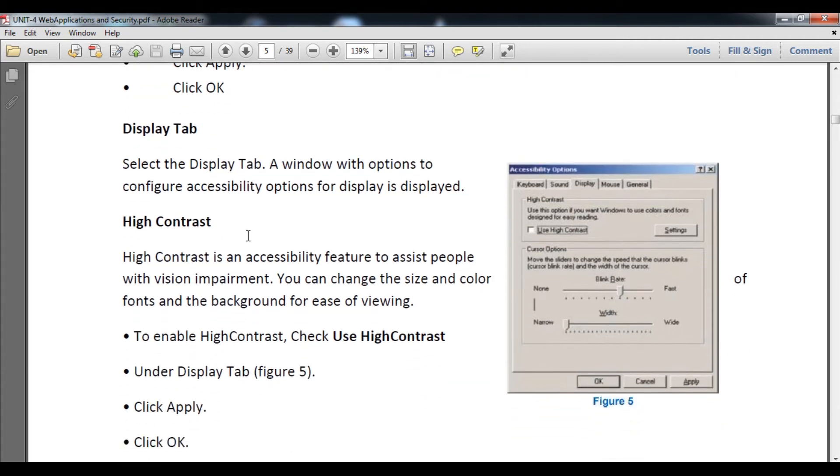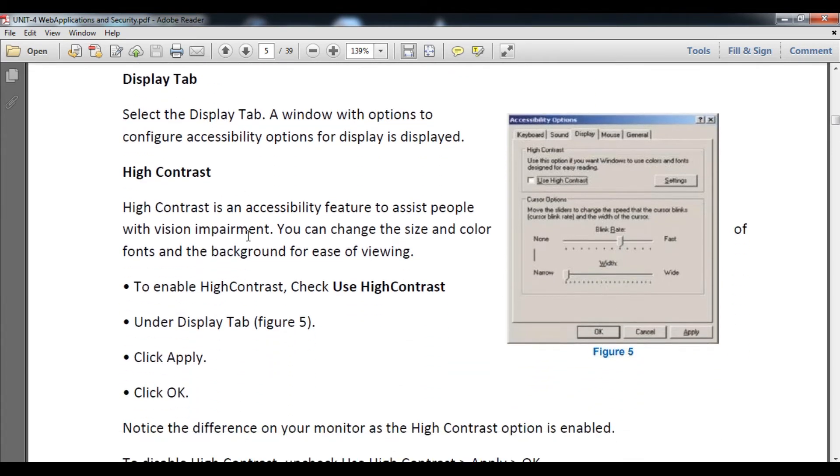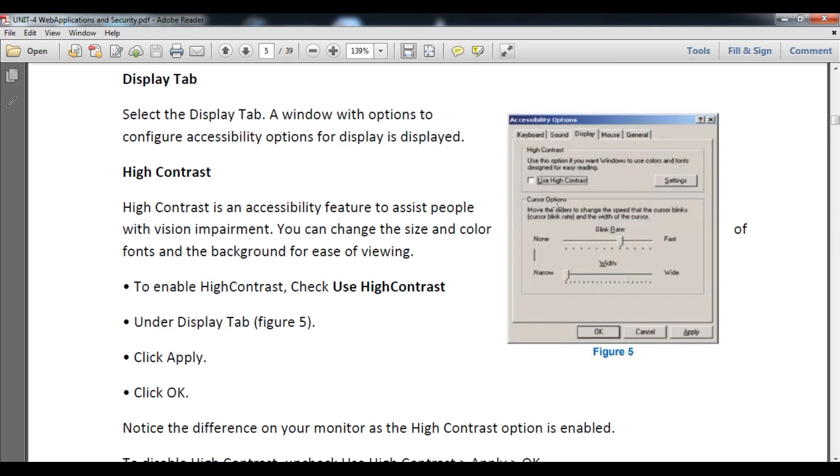Now Display Tab. The Display Tab is regarding whatever is displayed in front of your screen. You need to click on Display Tab in the accessibility options window and you will see figure number five.